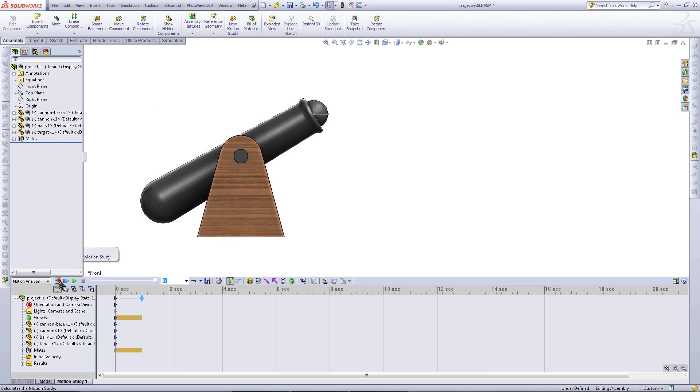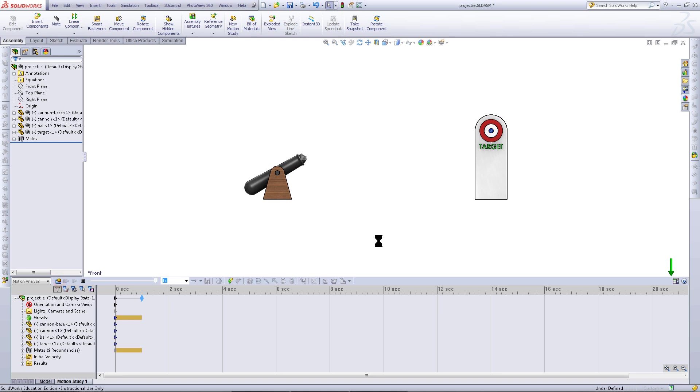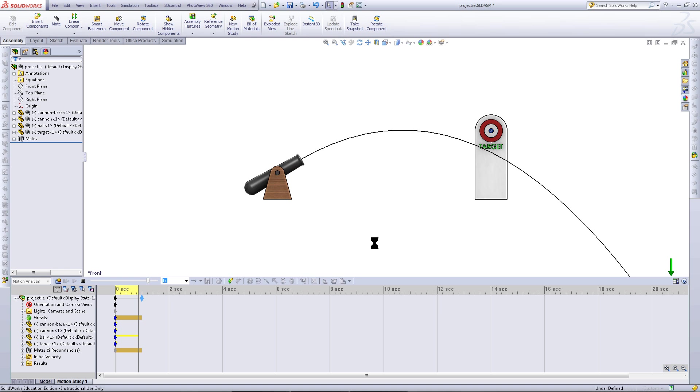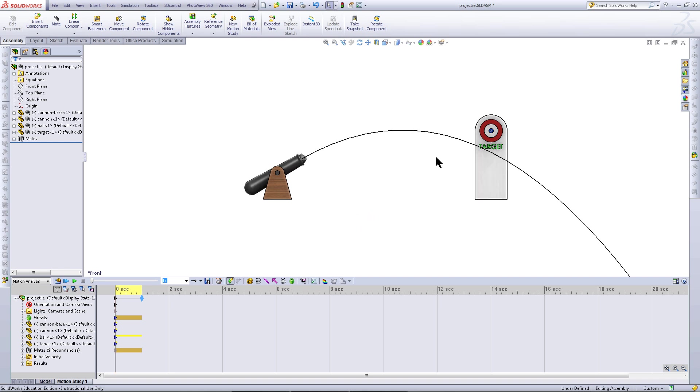Click Calculate. And as you can see, this line follows the ball. Go back to the starting point.